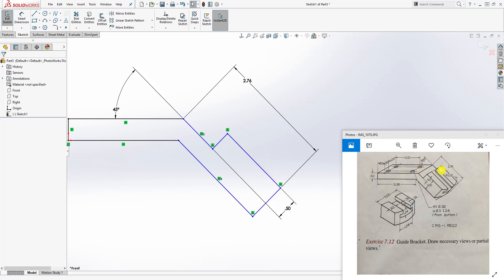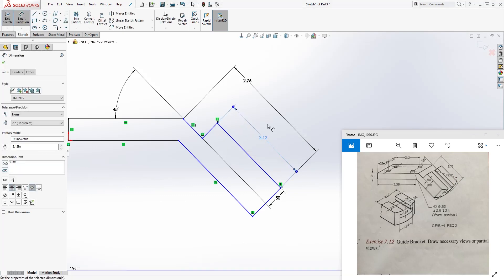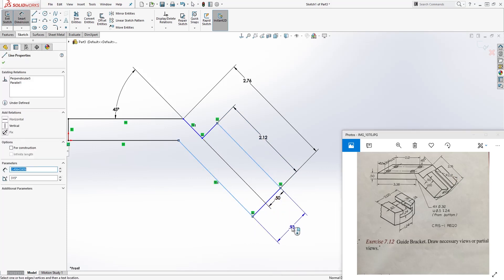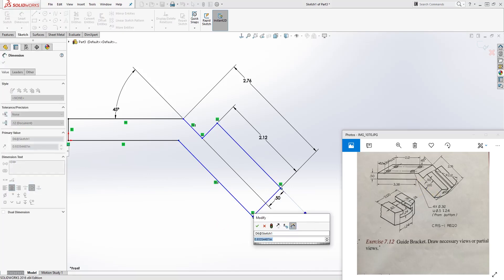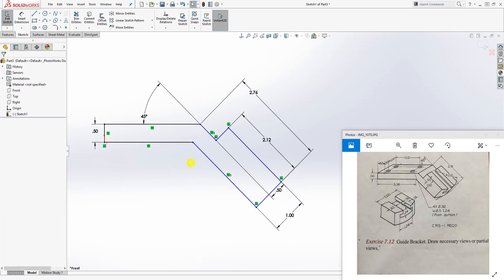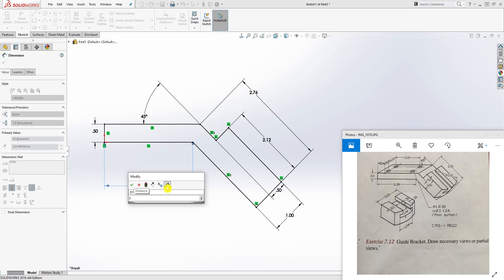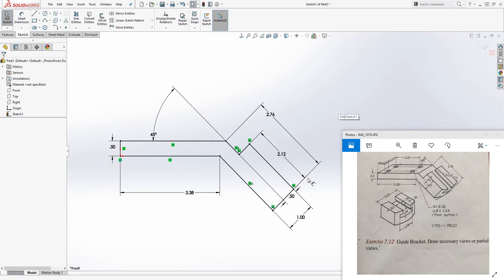We can also add this dimension - they didn't give you the dimension of this line directly, but looking at it the center point to here - the radius is 2.12, so the diameter line is 2.12. The dimension from here to here is going to be 1, and the dimension from the back to this point is going to be 3.38.